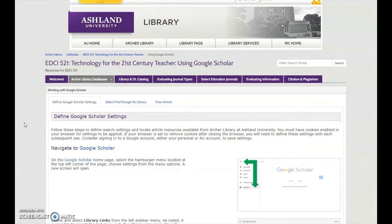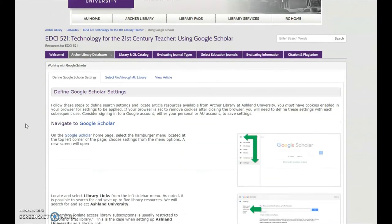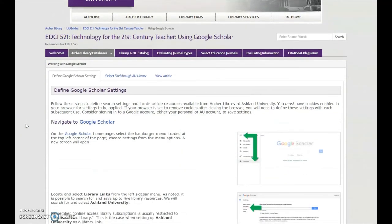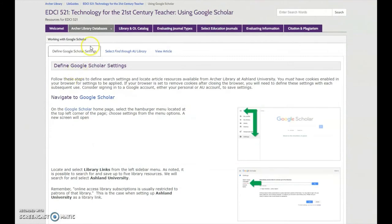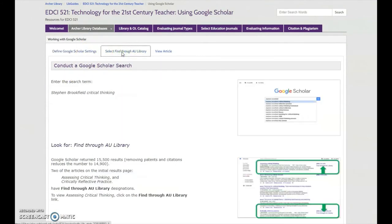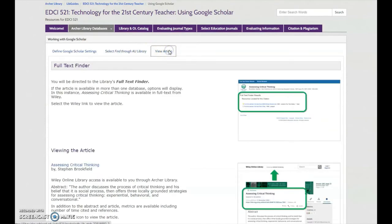Use this process to assist your research when using Google: define the settings, use Find through AU Library, and learn how to view the article.